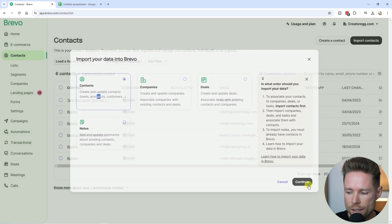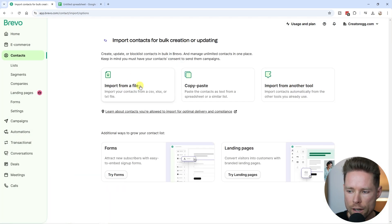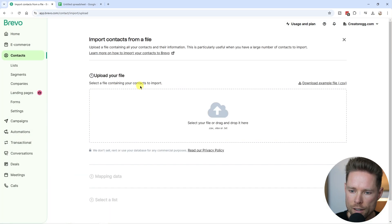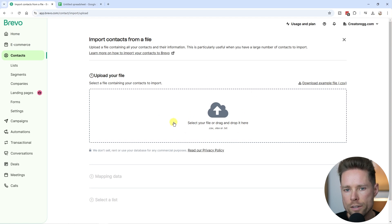Click on continue, and in this case we're going to import from a file. Click on it and now we can upload a file to import into our Bravo account.